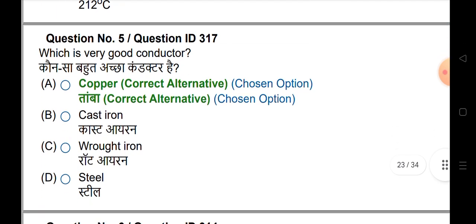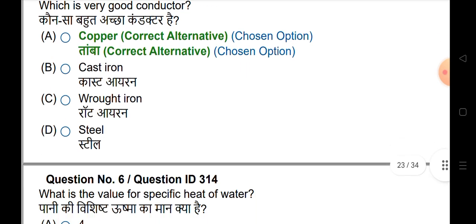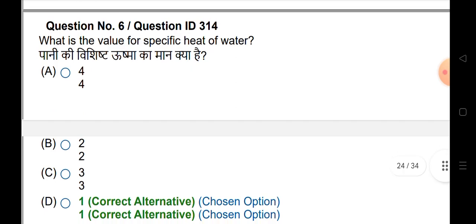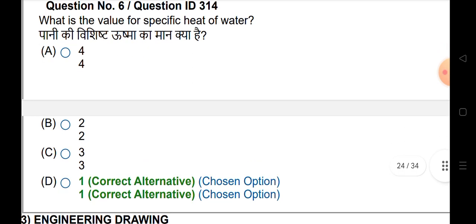Which is a very good conductor? Good conductor is copper. What is the value of specific heat of water? The specific heat of water value is 4.2.